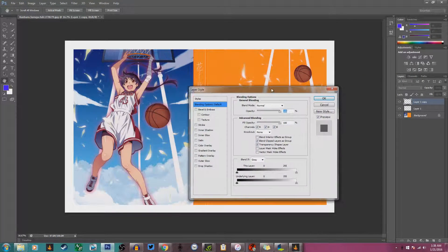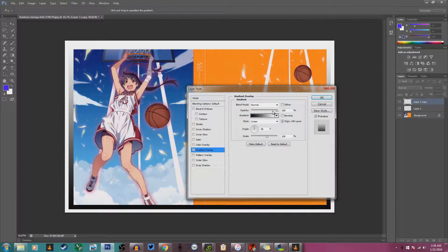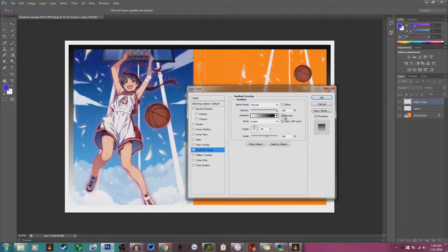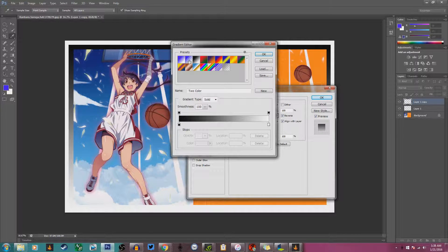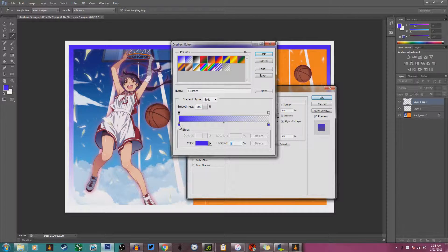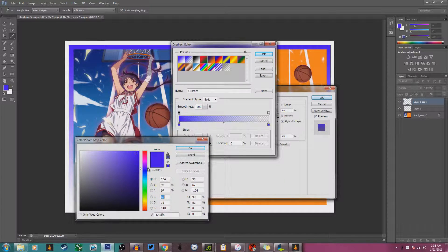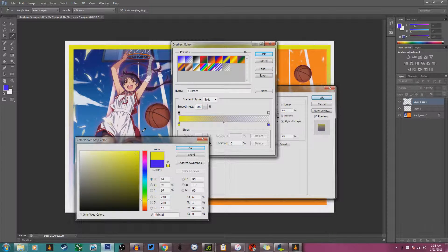After putting the transformation controls back on, I right-click and go to Blending Options, then go into Gradient Overlay. It gives a quick little gradient overlay. I click Reverse so the colors go down and fade out. Your second preset here is a color-to-transparent gradient. You can click on any of these presets and slide down to choose whatever color you want.